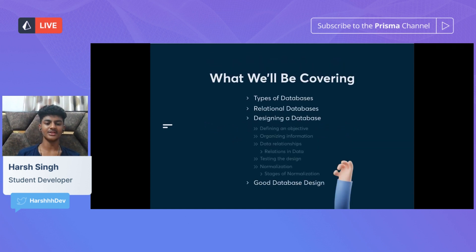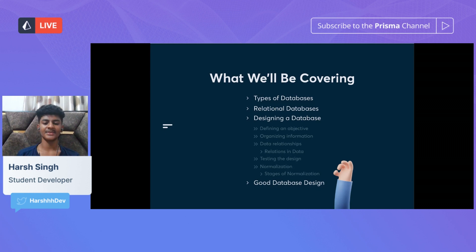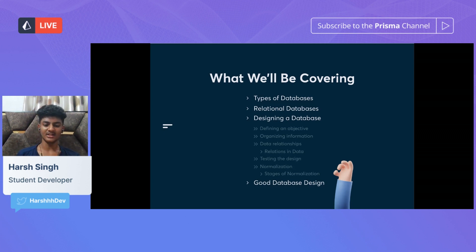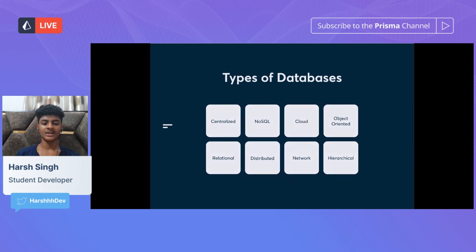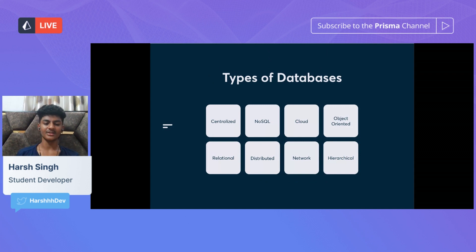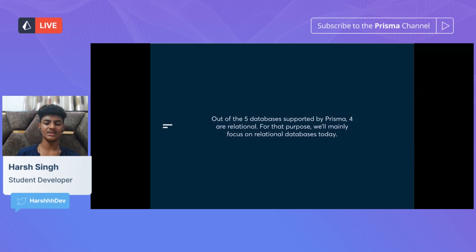Here's a look at all the things we'll be covering: different types of databases, relational databases, how we design a database from defining an objective to organizing information, data relationships and their types, testing our design, normalization and its stages, and a review of what makes a good database design. There are eight main types of databases, but since four of the five databases supported by Prisma are relational, we'll mainly focus on relational databases today.